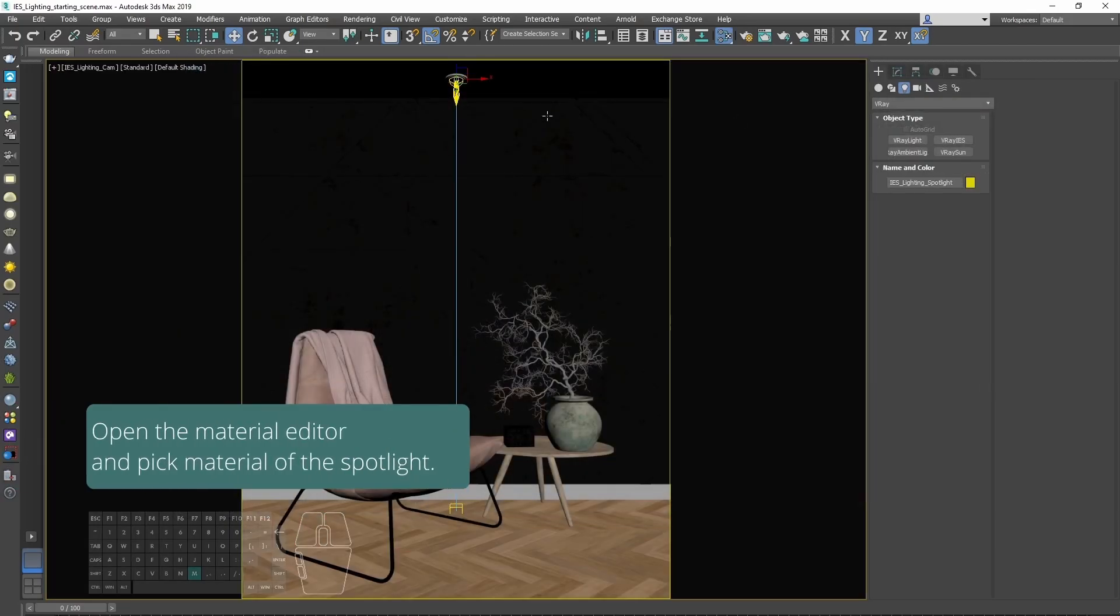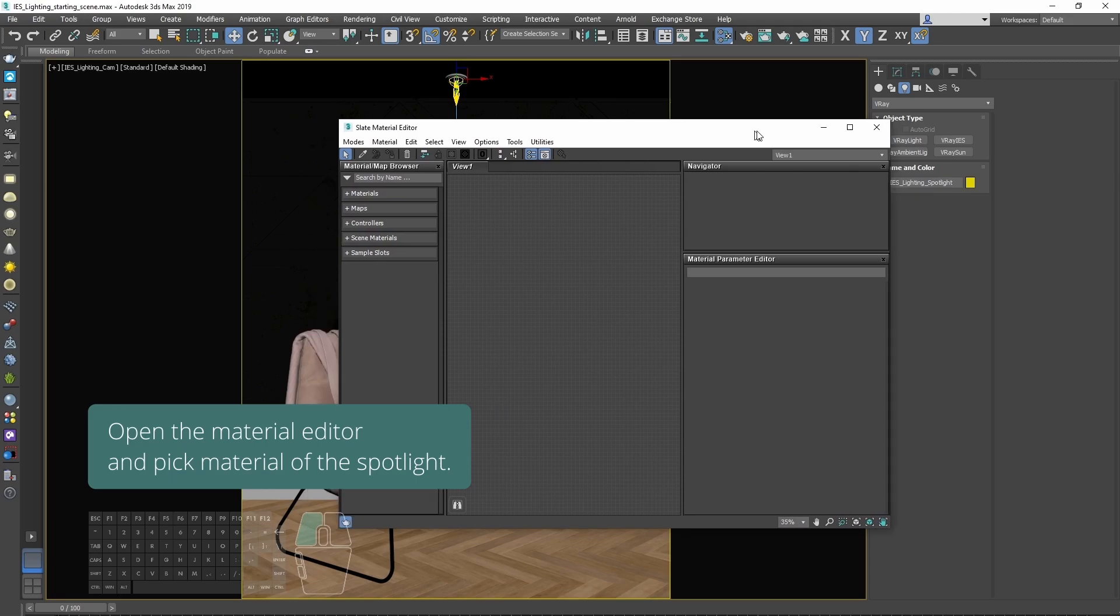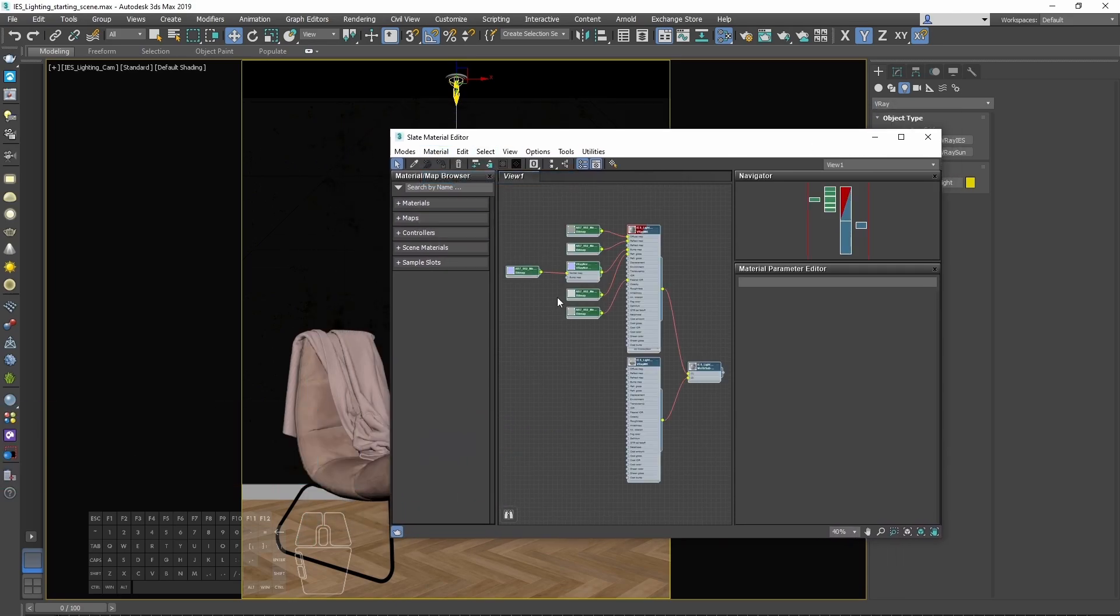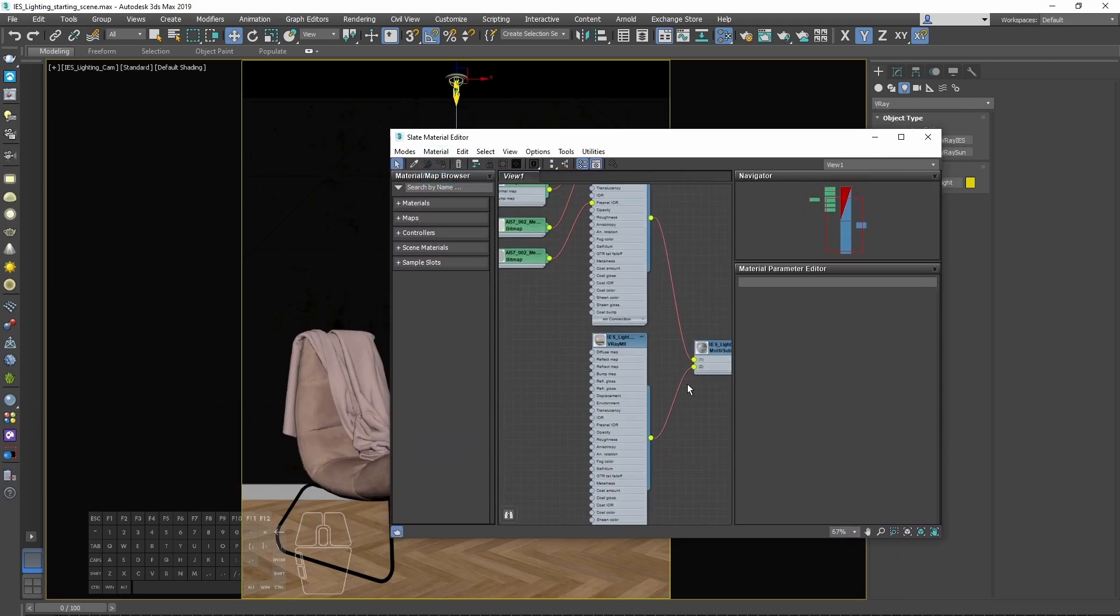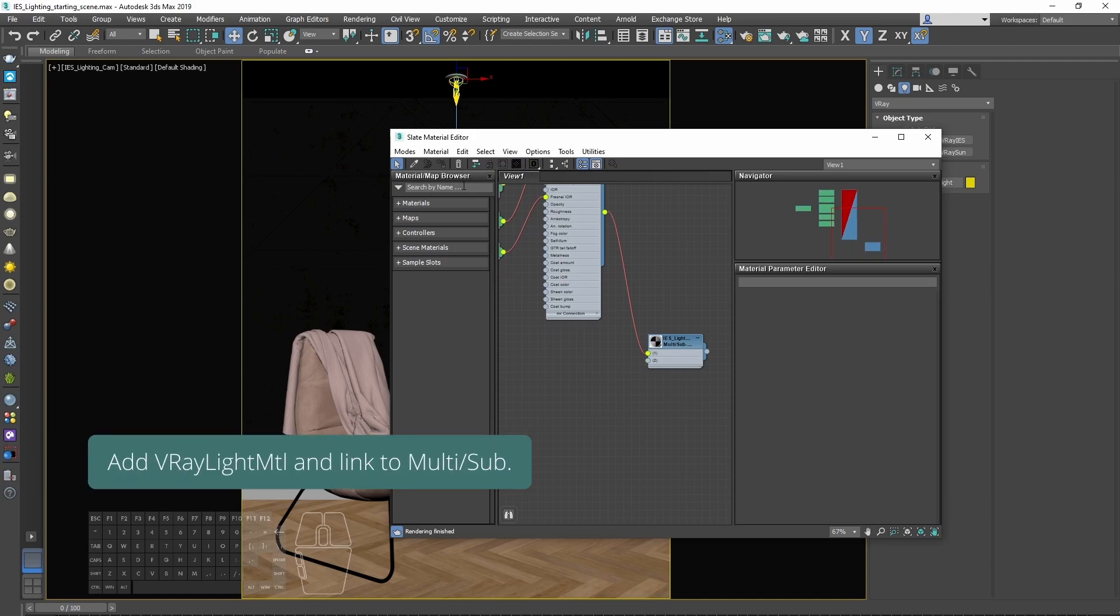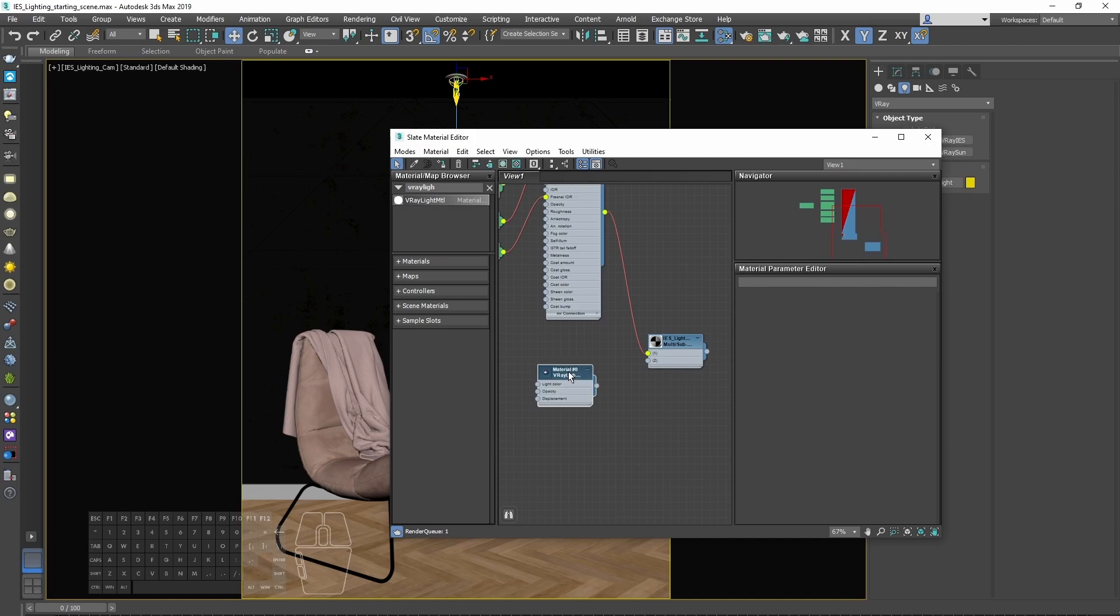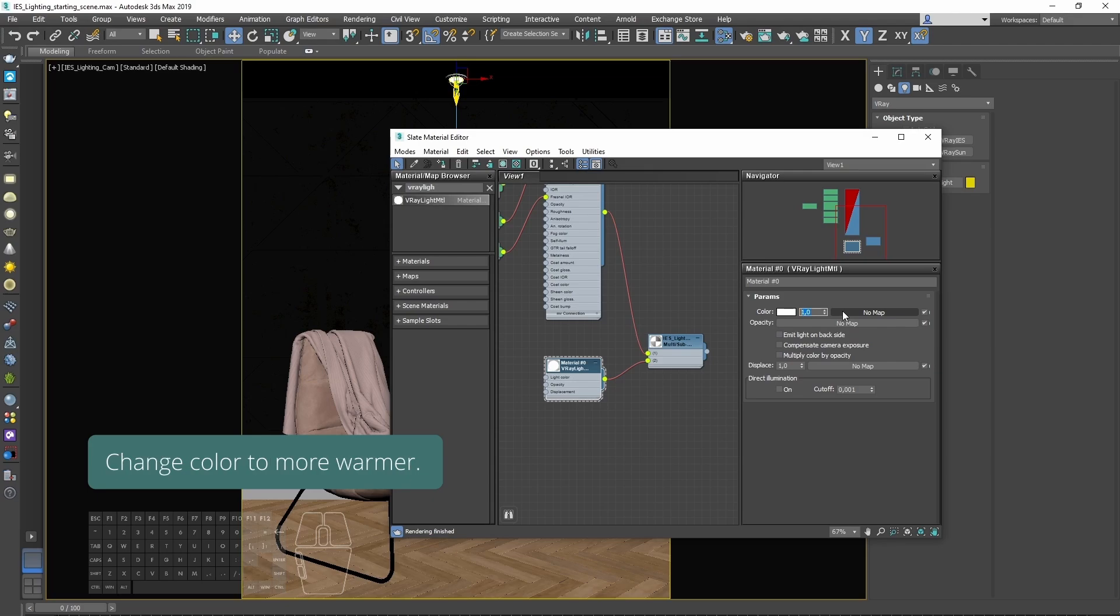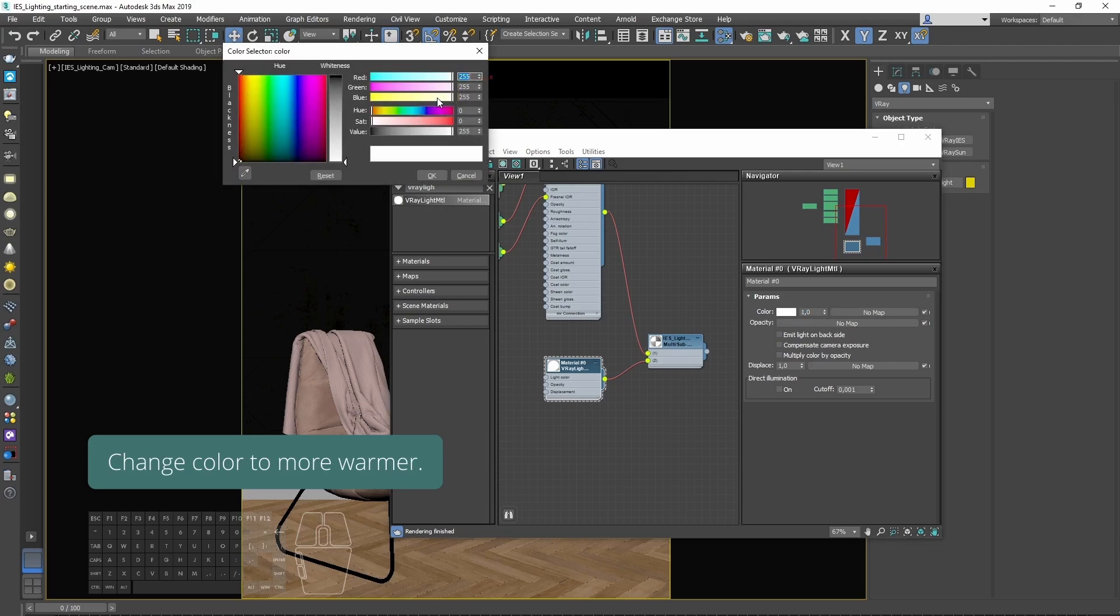Open the material editor and pick material of the spotlight. Add VRay light material and link to multi sub. Let's change color to the warmer tone.